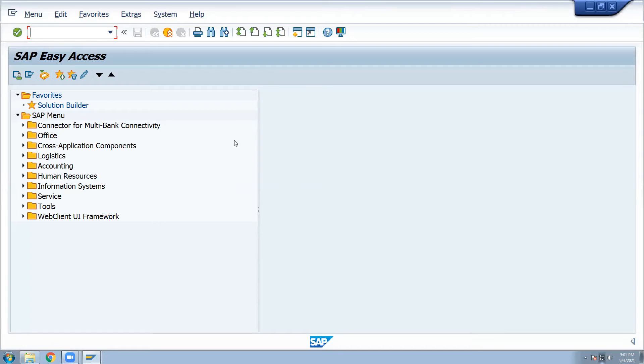All the modules: FI consultant, MM, SD, PP, PM - all the consultant requirements.